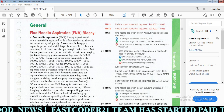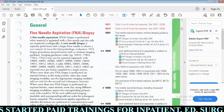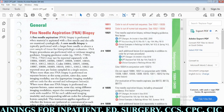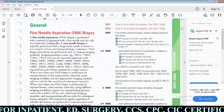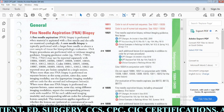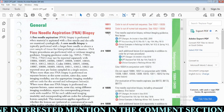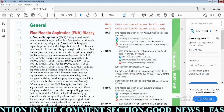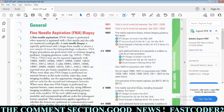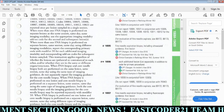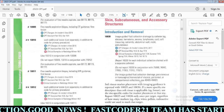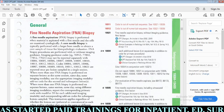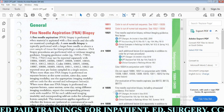When coding fine needle aspiration biopsy, these codes depend on whether the physician used imaging guidance or not. Based on imaging modalities, we have various codes. For example, 10021 and 10004 are for FNA biopsy without imaging guidance — first lesion and each additional lesion. Then we have ultrasound guidance, fluoroscopic guidance, CT guidance, and MR guidance codes.